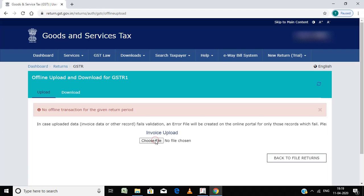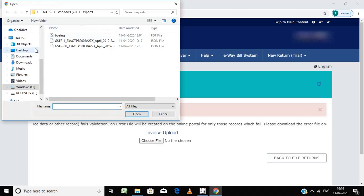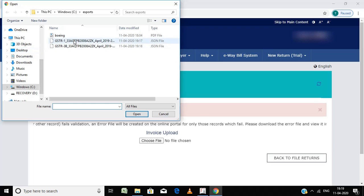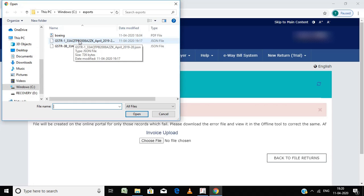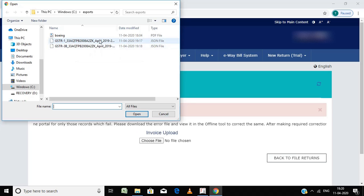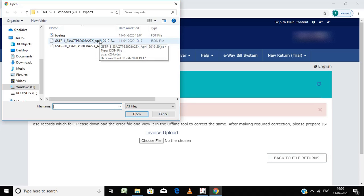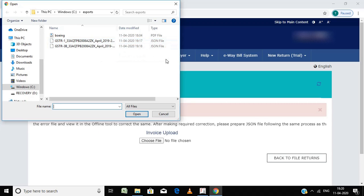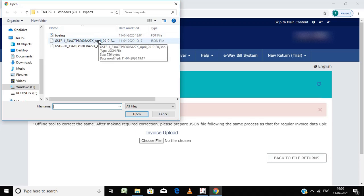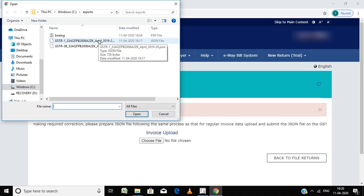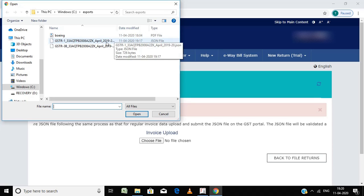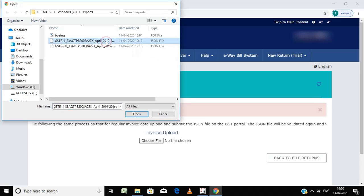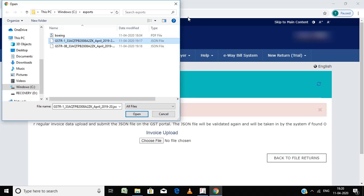Choose file. Then go here, you have to click. Once you click, if you double click it will automatically upload on the site. Right now I am not going to file this return because it is dummy, it is only for demo purpose. If you double click and press open, then it will be uploaded automatically.